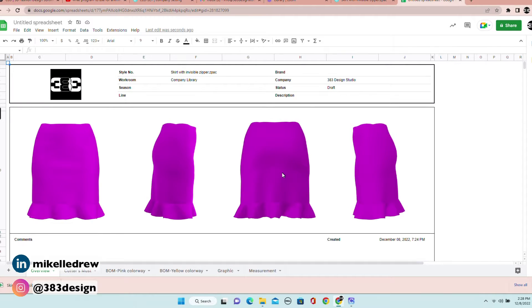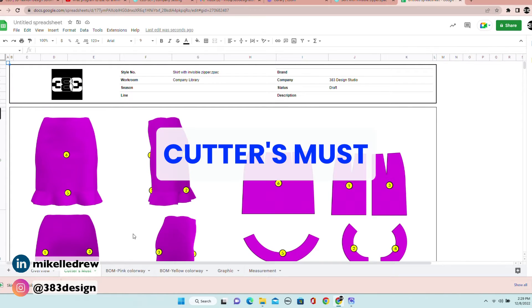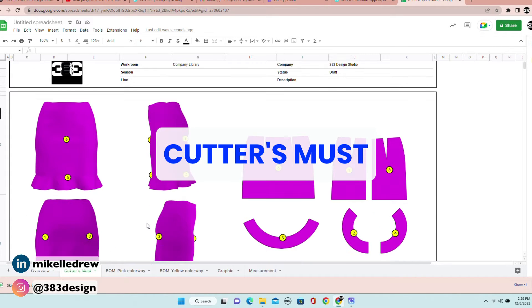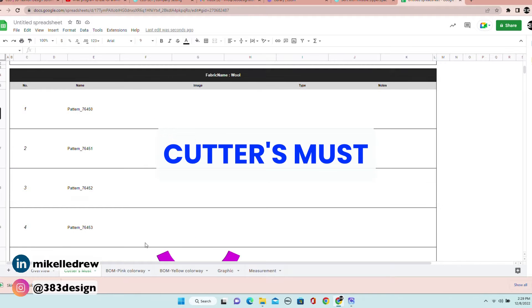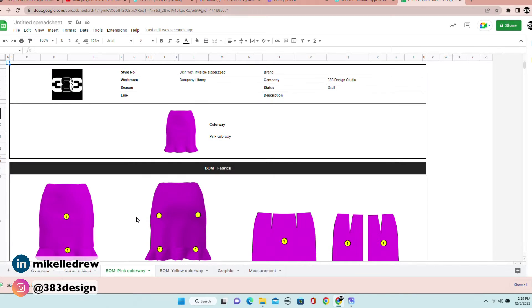The next page is called a cutter's must, which is very helpful for the pattern and sample maker. It basically shows all of the patterns that complete the design and all the pieces that must be cut before you pass this off to the sample maker to stitch it together.